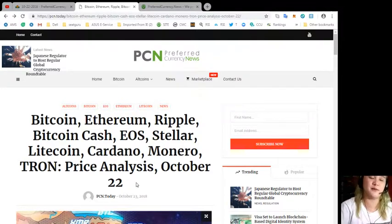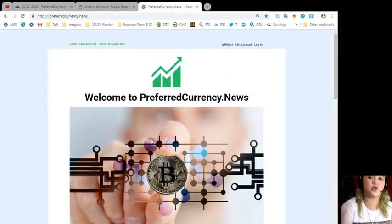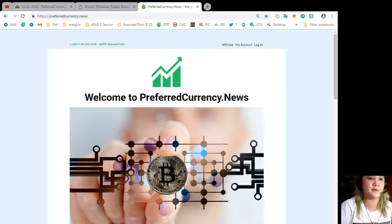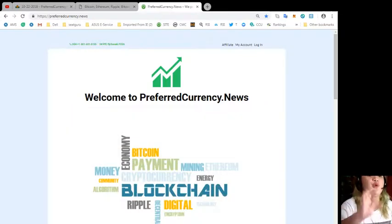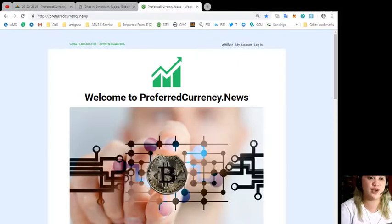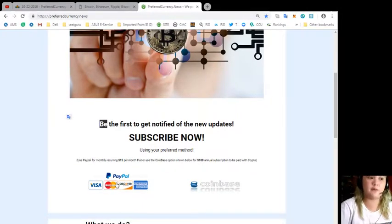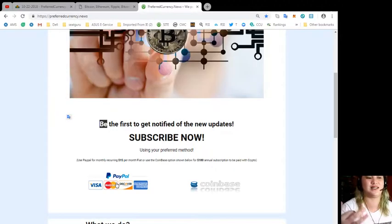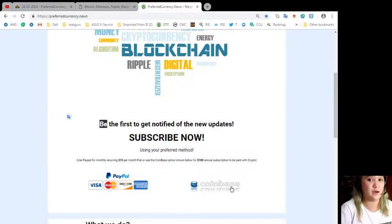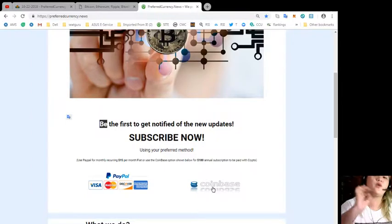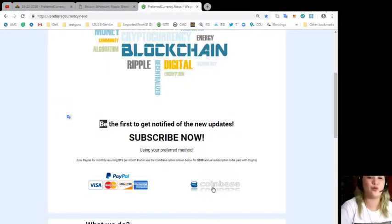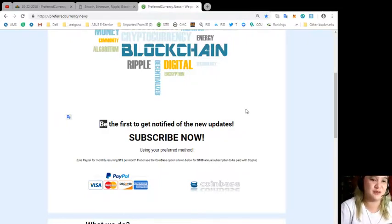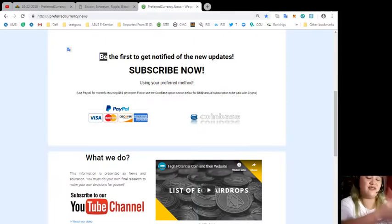Again, this is brought to you by PCN Preferred Currency News. If you want to be the first one to get notified of the new updates, if you subscribe to Preferred Currency News you will have a copy a day ahead. You can visit preferred currency dot news. If you subscribe using PayPal for monthly recurring, that's only $15 per month. Or if you want to use the Coinbase option, it's only $180 annual subscription.